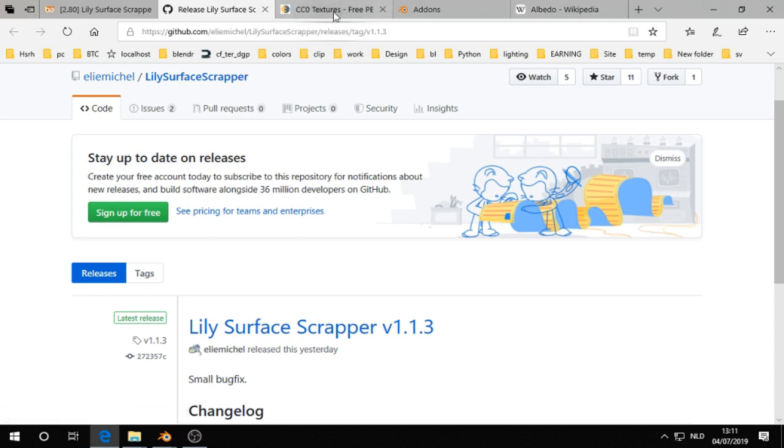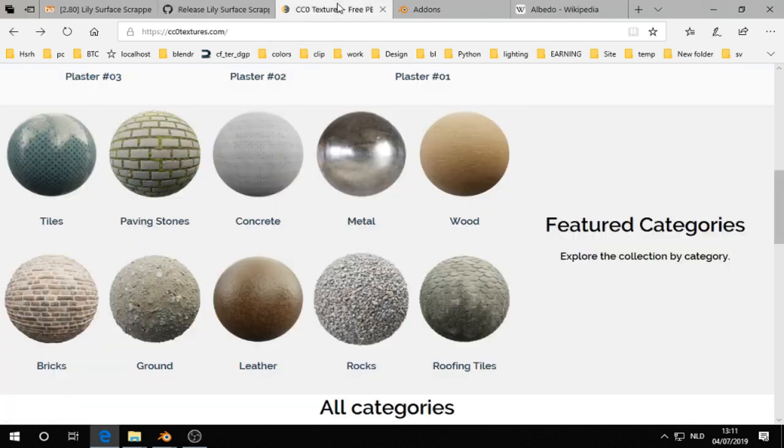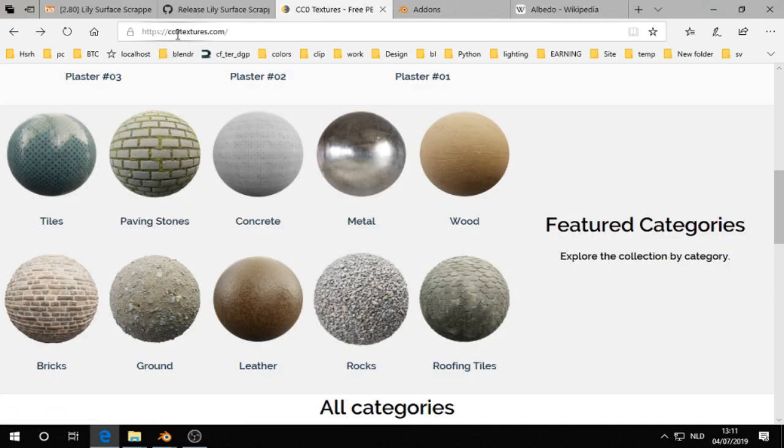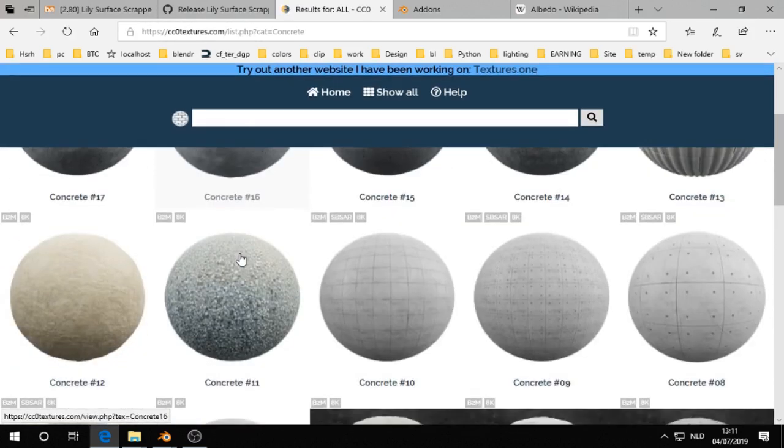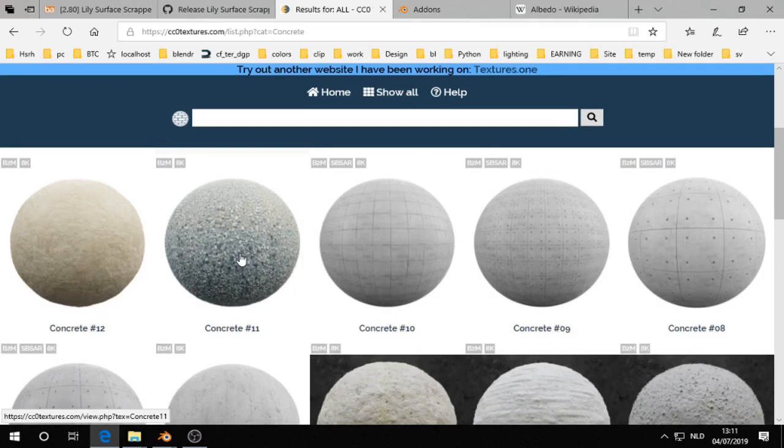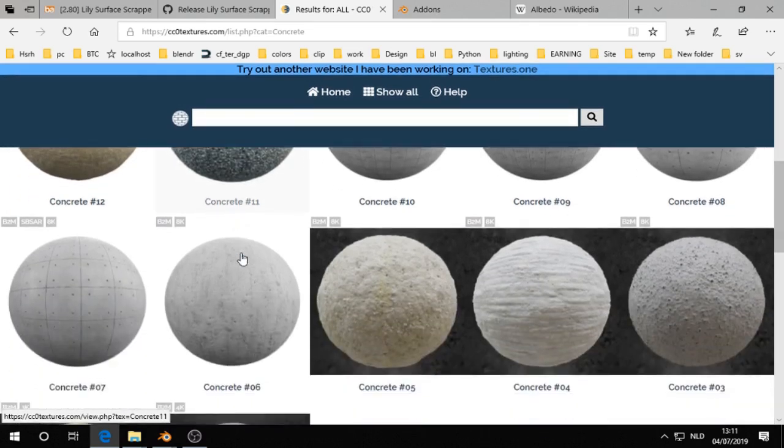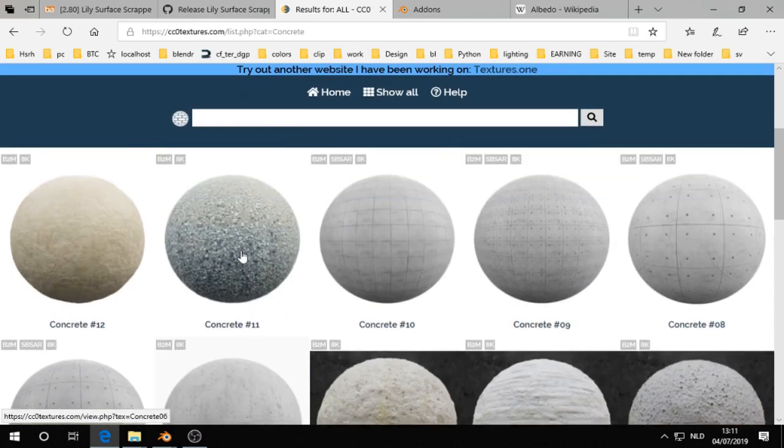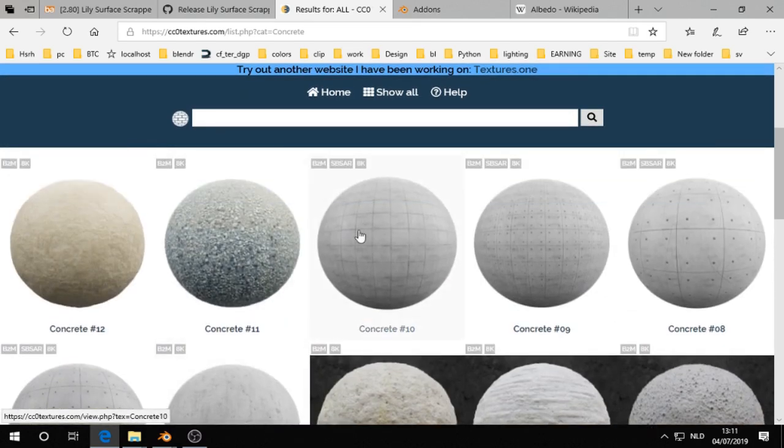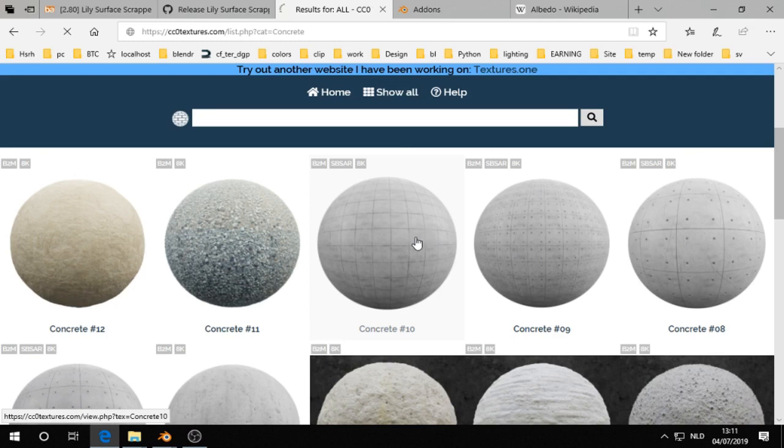What you can do with that is, for example, you go to a website like cc0textures.com and there you download one texture. For example, you're interested in, let's say, concrete.